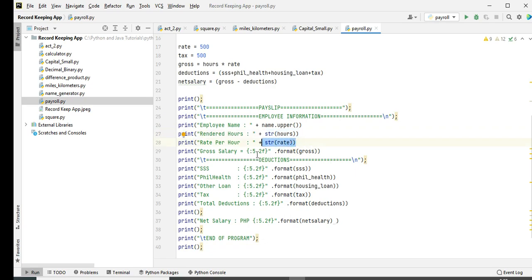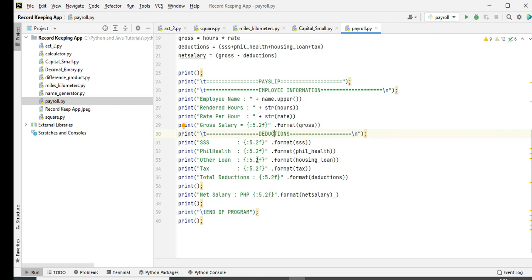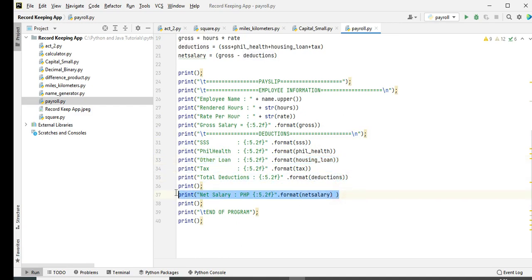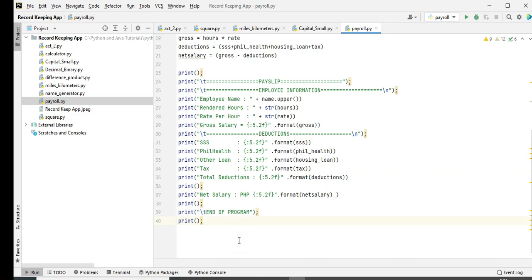And then for decimal places we have here 5.2f, decimal places. Gross, two means two decimal places, 5 to the right. And then the same thing with the format: SSS, Phil Health, other loan, tax, deductions. And then we have here the net salary. And then end of program which informs the user that the program has been terminated.